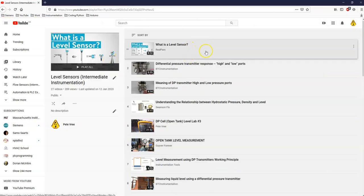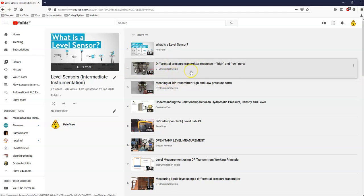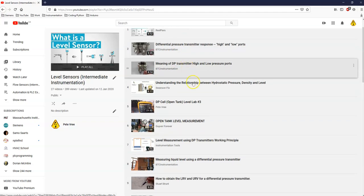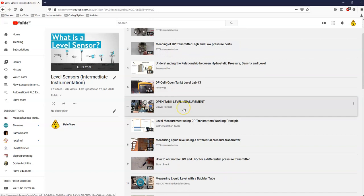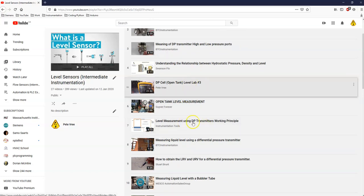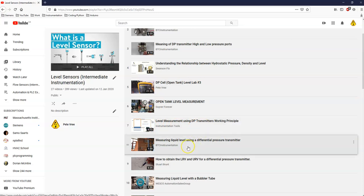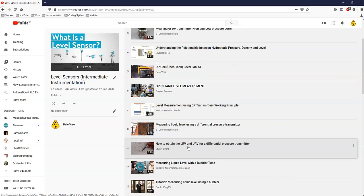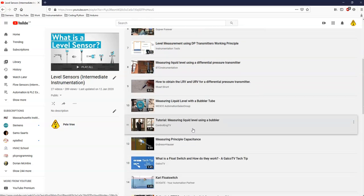So there's enough videos here to make your eyes bleed on all the level and flow sensors that are out there. Again, starting off with my guru, Tony Capalt from BTC Instrumentation, going through the different ports, the high and low pressure ports of the DP cell, and then going through a couple of labs that we did. And then the difference between open and closed level tank measurements.